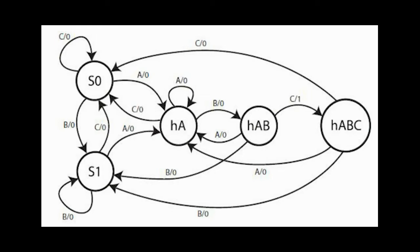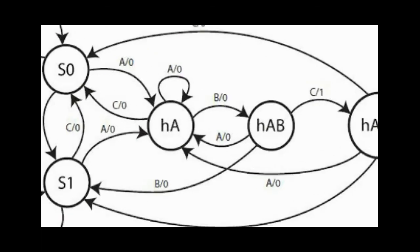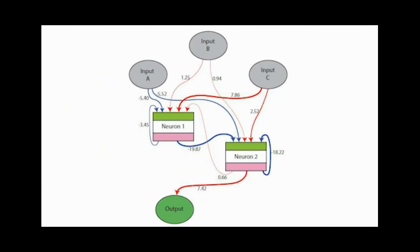This experiment requires the network to remember states and history. To recognize a pattern, you need to know what has happened in the past.